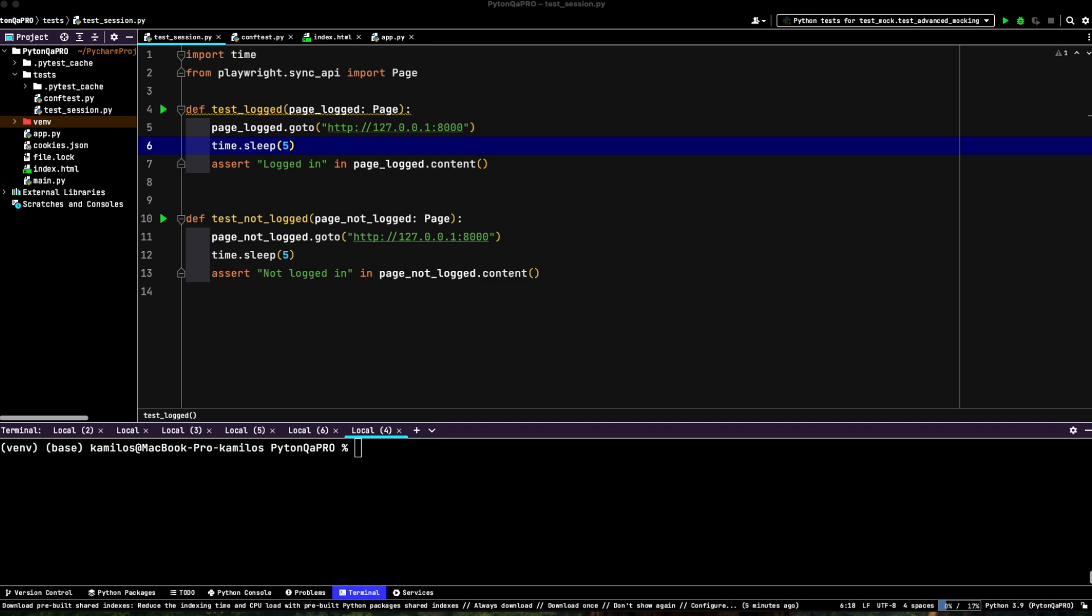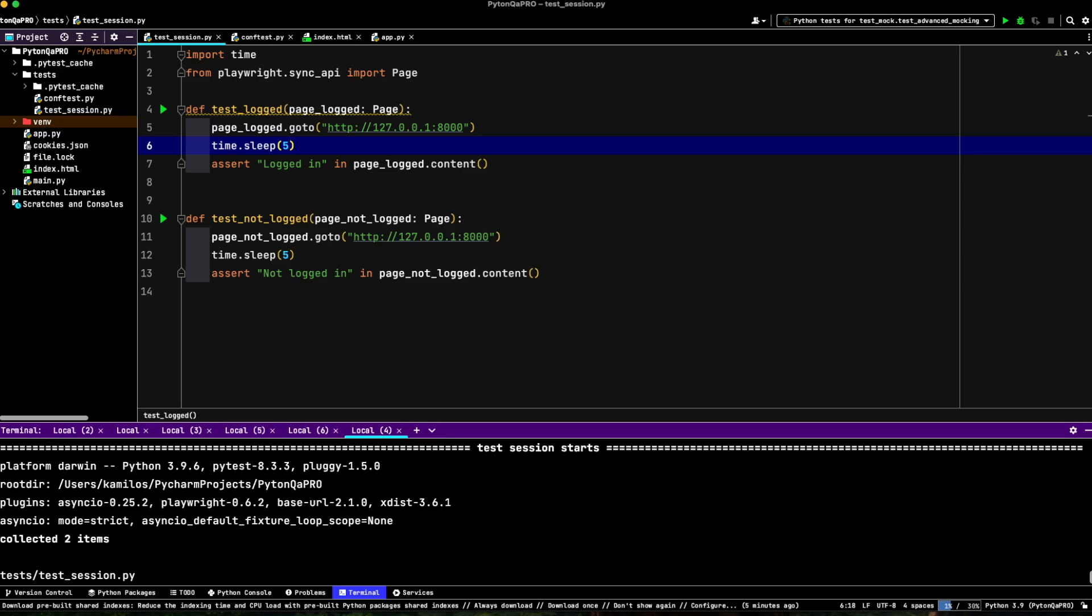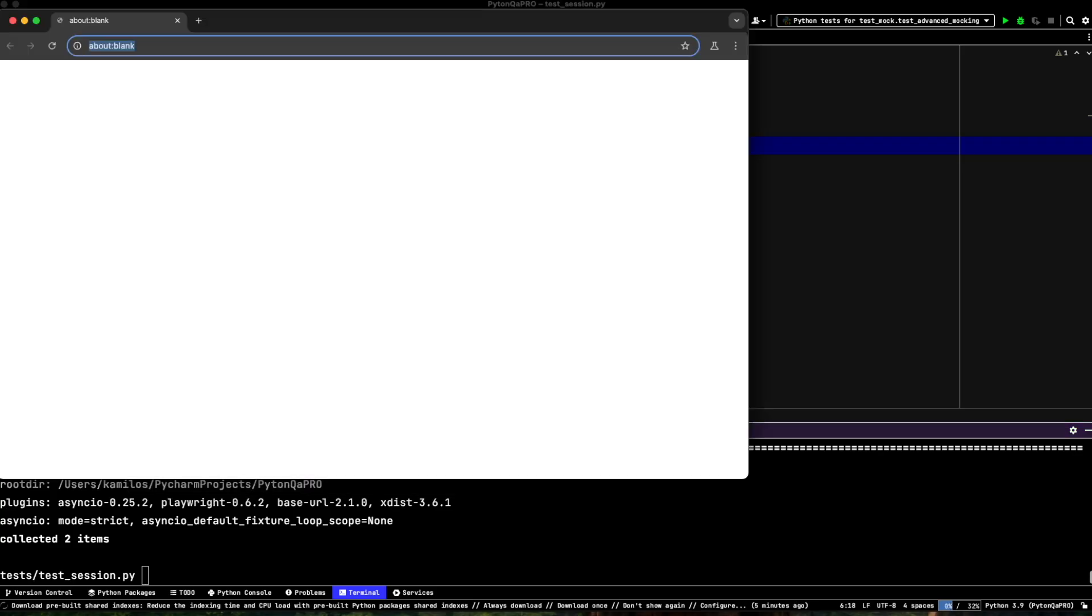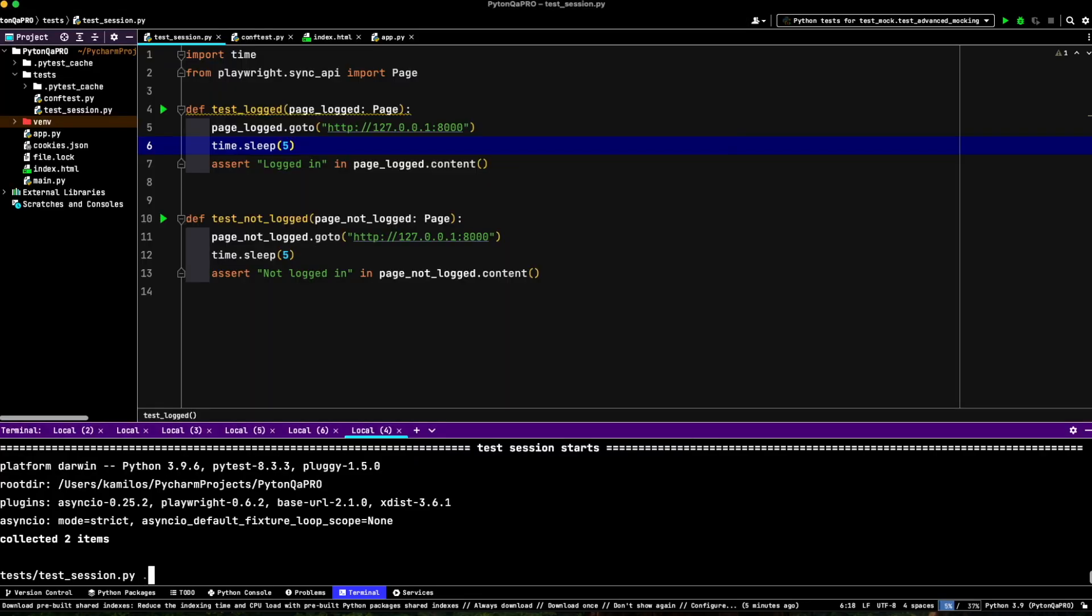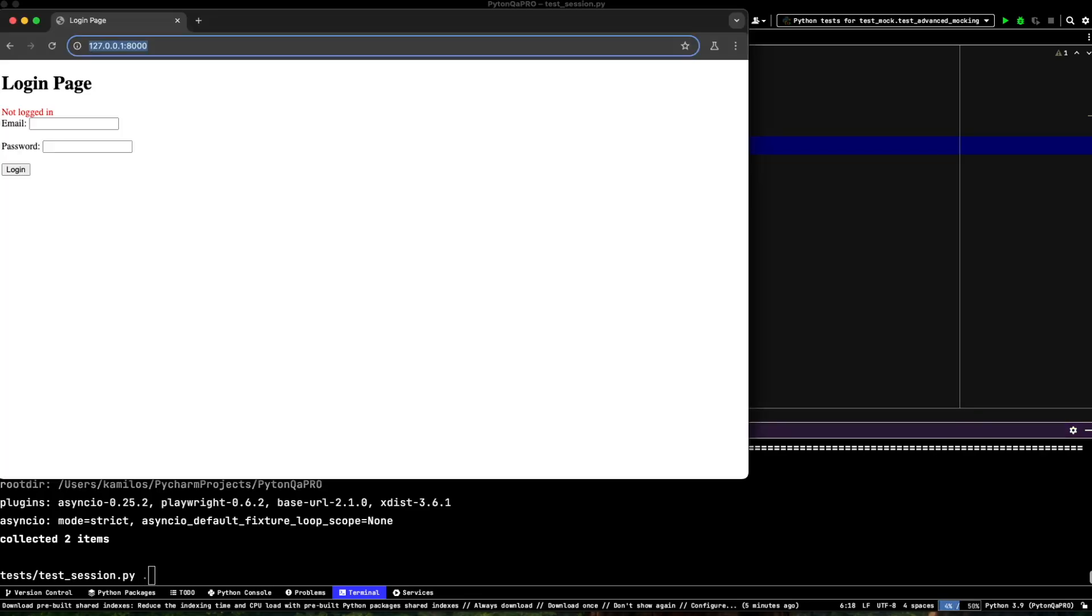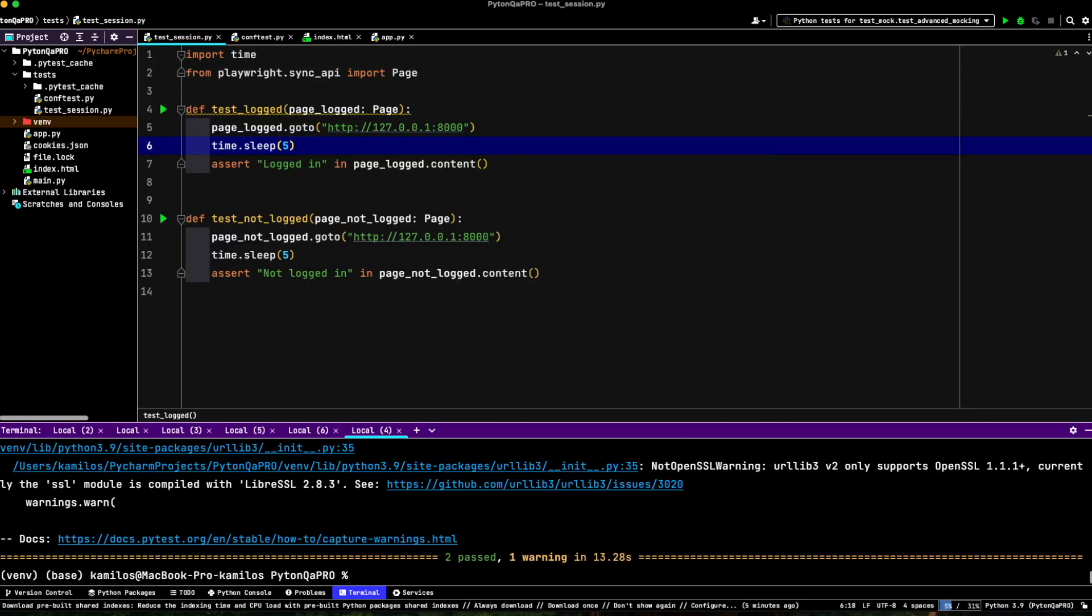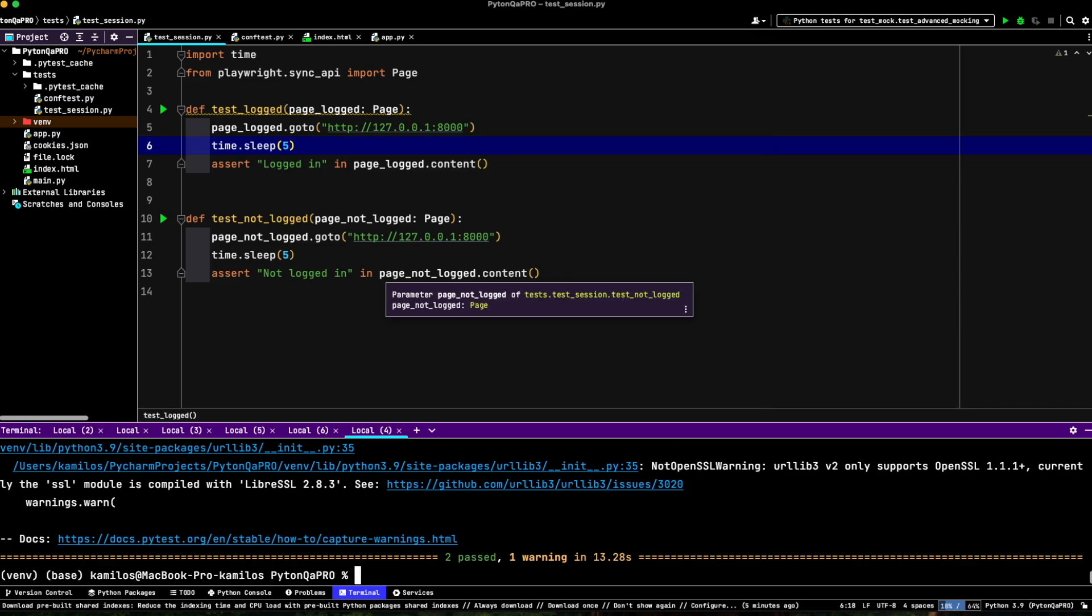Now that we've written our tests and set up everything, it's time to run them and see the results in action. I'll use pytest to execute the tests. As you can see, the locked in test confirms that our session management is working correctly and the non-locked-in test validates the absence of authentication. This demonstrates the flexibility and power of using cookies for session handling in Playwright.